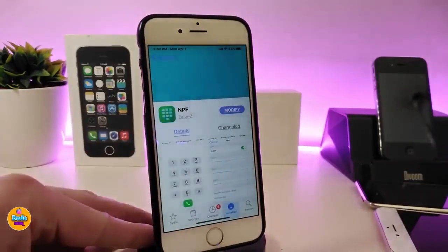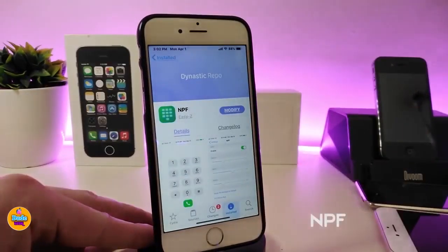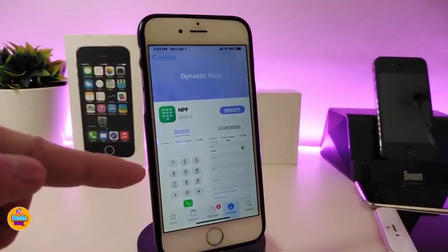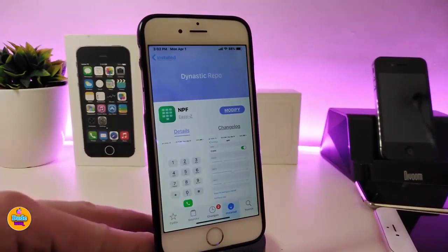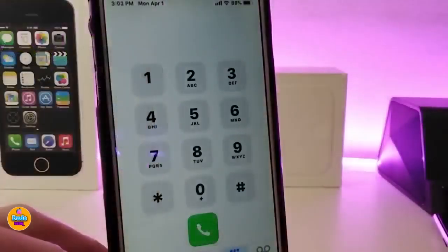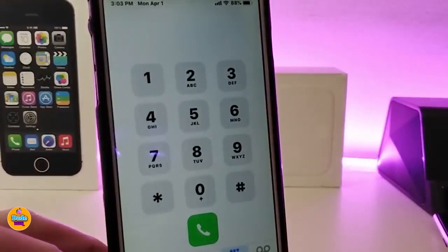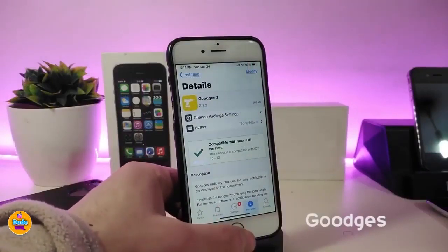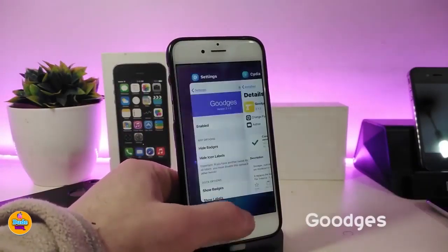The next tweak is NPF. This will bring a nice and beautiful style to your phone app dial number. You can play around with a lot of different options from the settings. Here's what mine looks like — I just left it as it came after downloading the tweak without playing with the sliders. This is the final look, and it's gorgeous too.